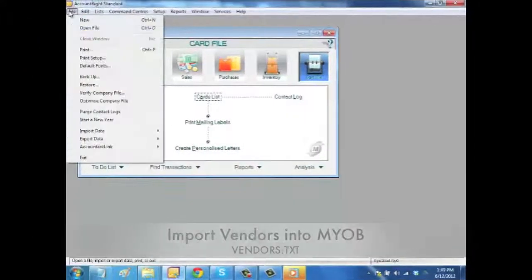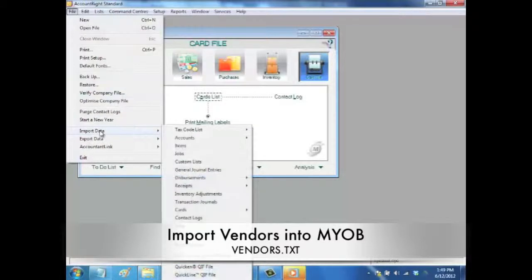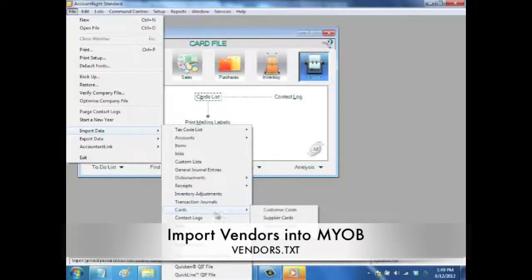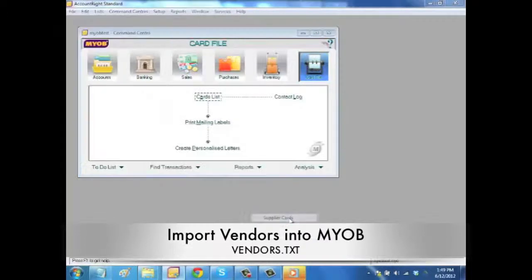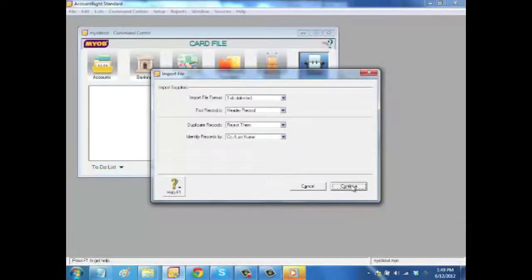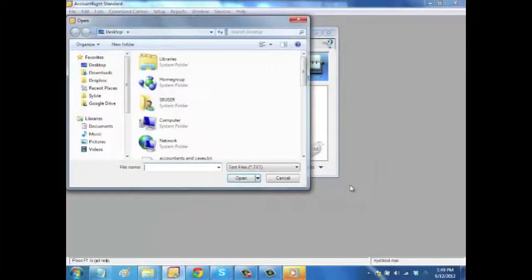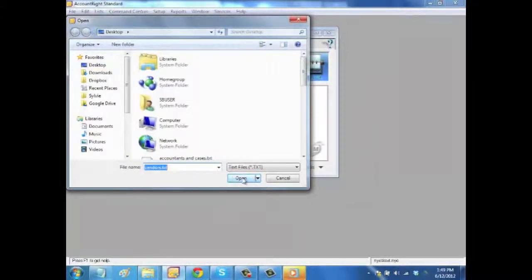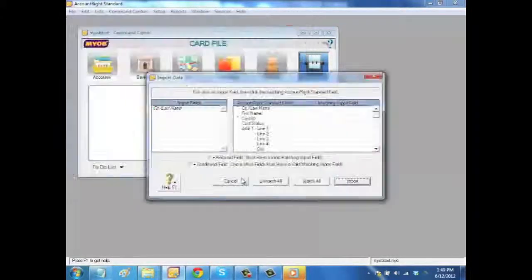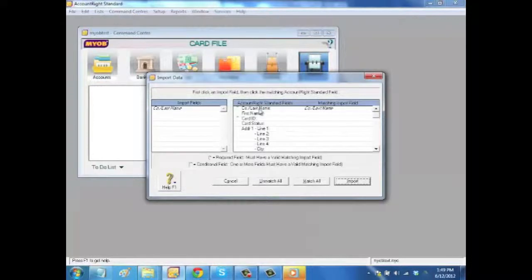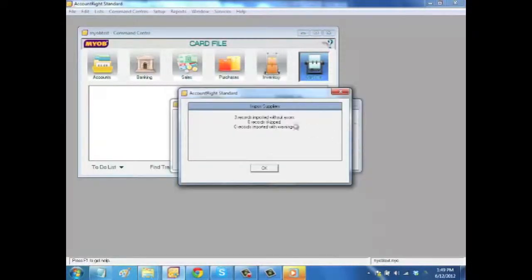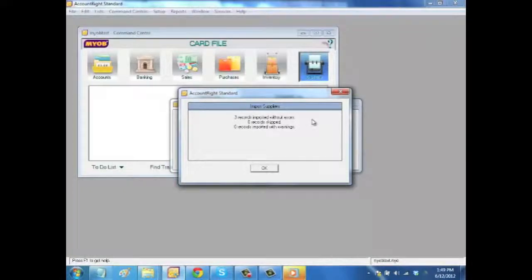The last step happens in MYOB. You're going to Import Vendors, Import Data, Card and Supplier Card. You will choose the default settings. Click on Continue, find the new vendor.txt file and match the call last name. That's all you need to do. Click on Import. You will get an import status of your suppliers there.